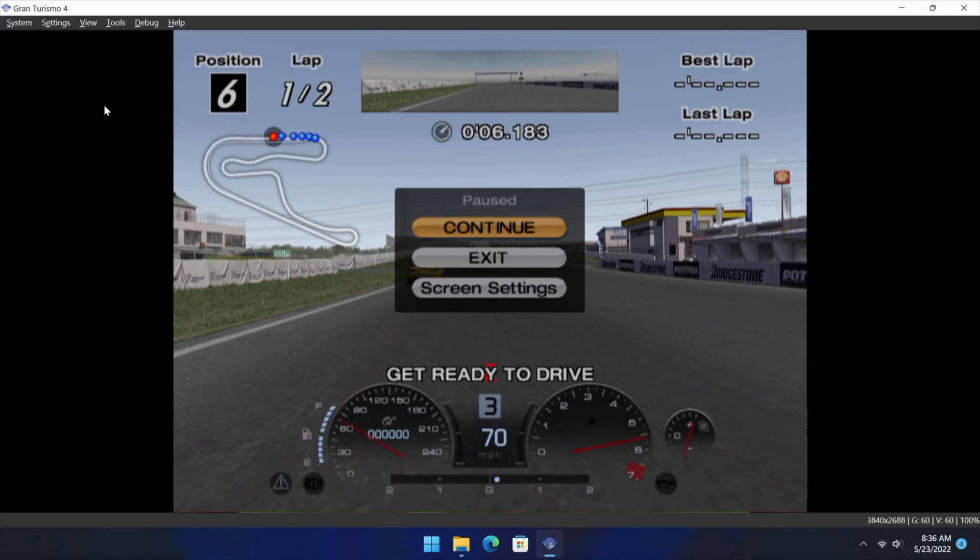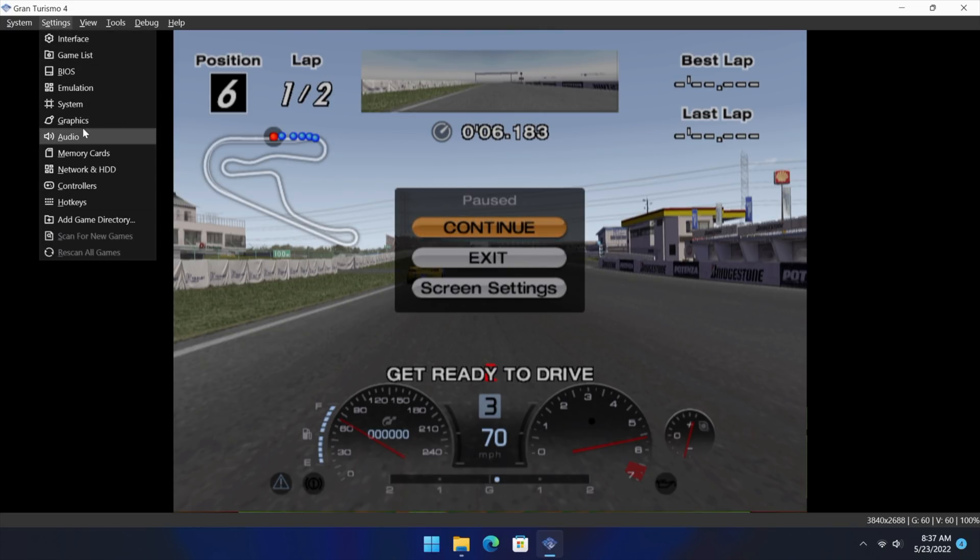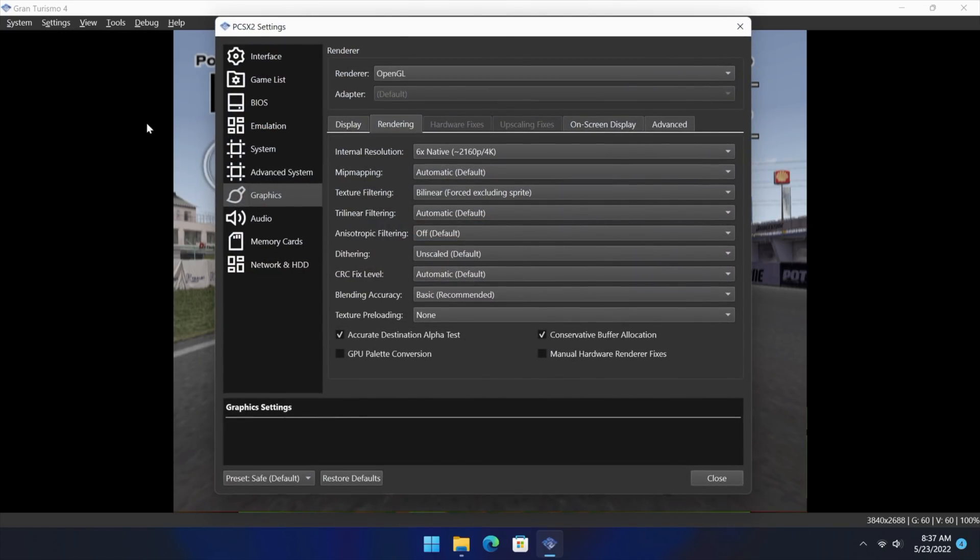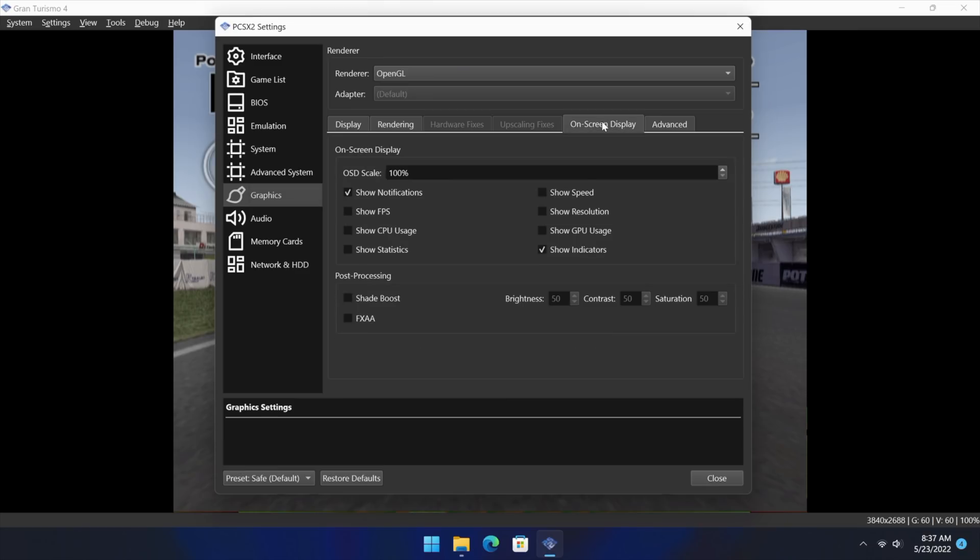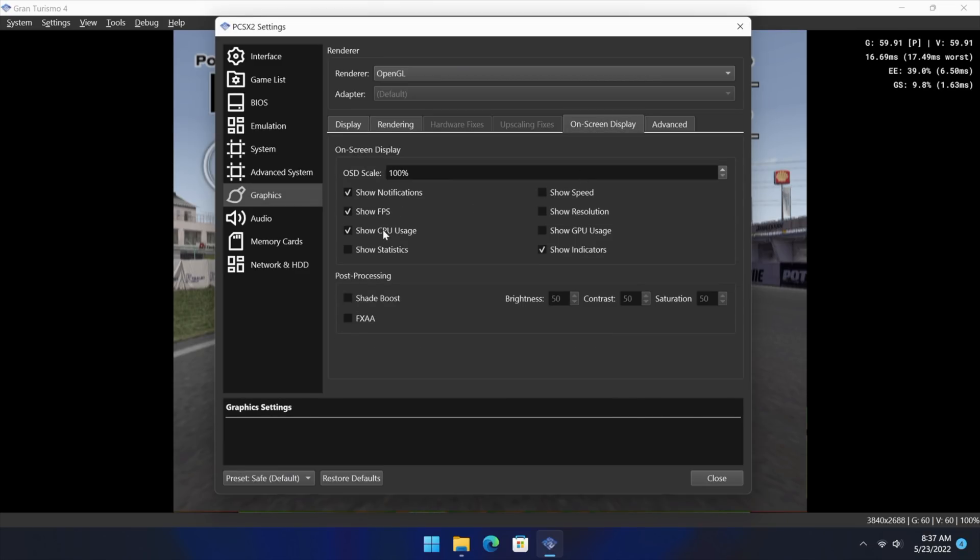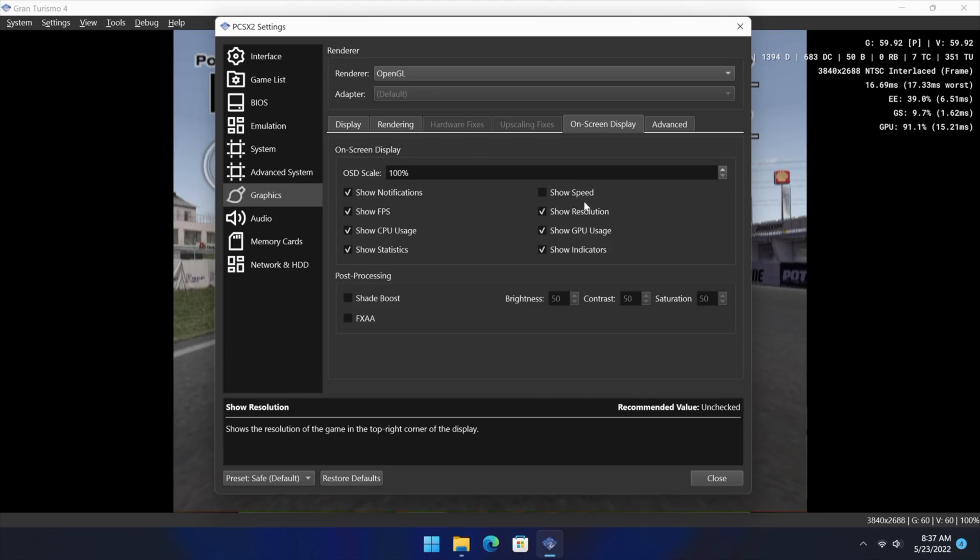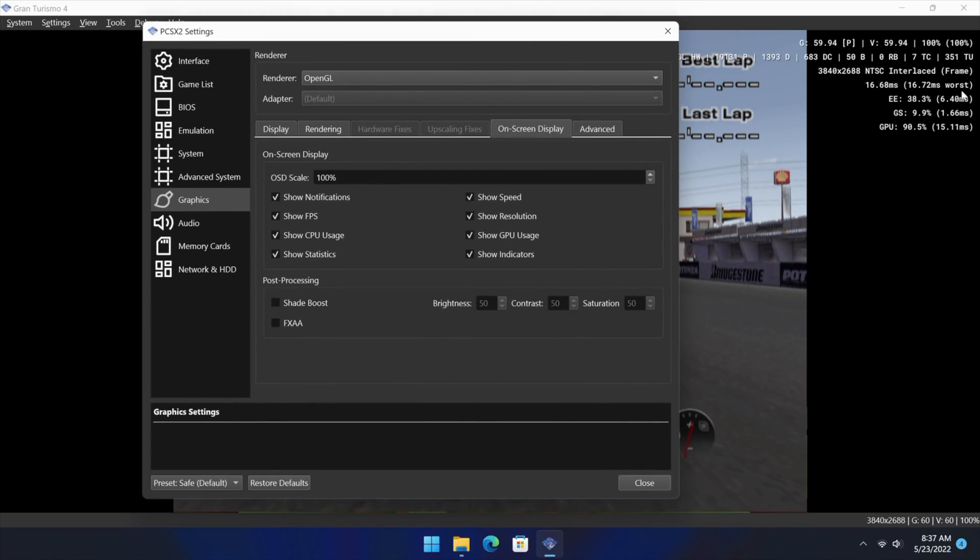Another thing you may want to turn on if you don't like using third-party applications to display your frame rate and CPU usage are the on-screen stats. So if we go back to settings, graphics, on screen display, we can show our FPS, CPU usage, statistics, GPU usage, resolution, speed, just like AetherSX2 on Android. So now it's really easy to get these stats displayed and you don't have to use a third-party application if you don't want to.